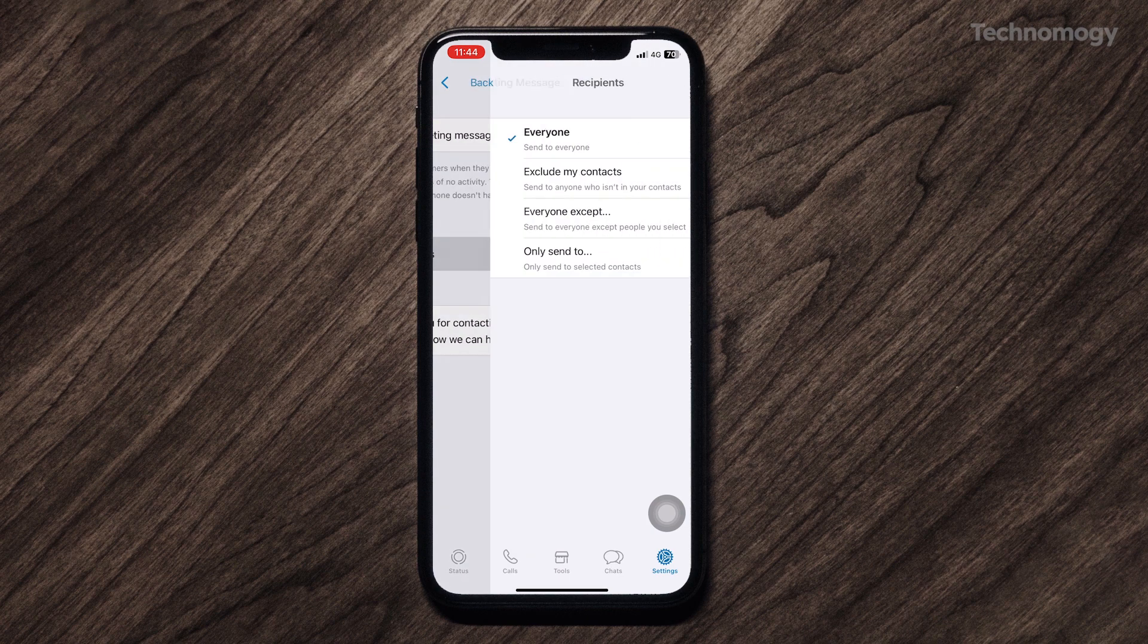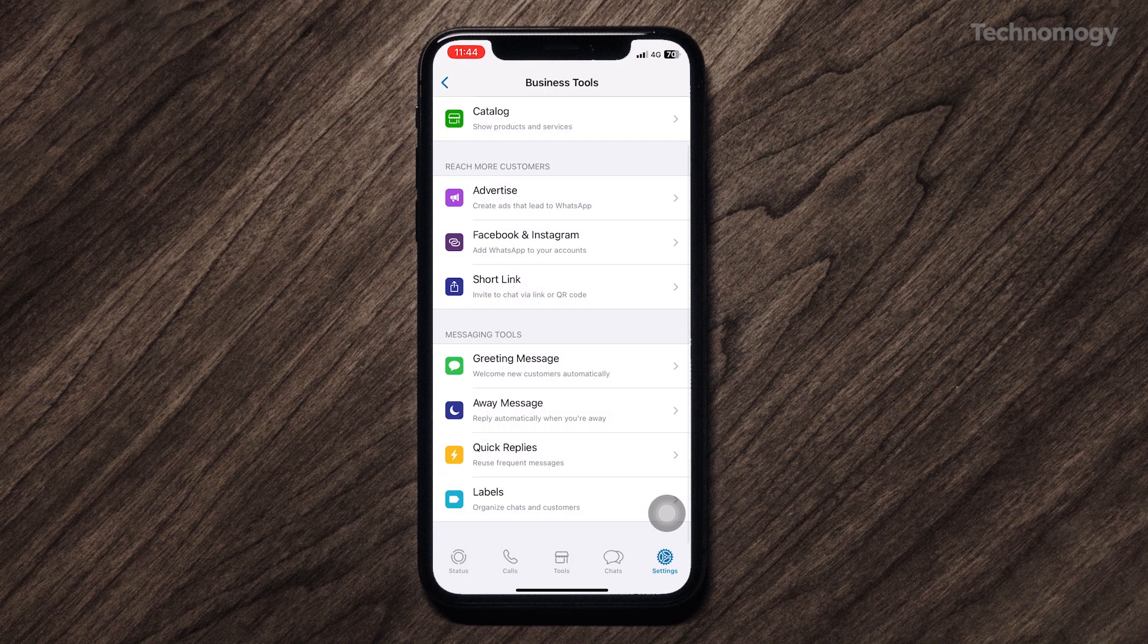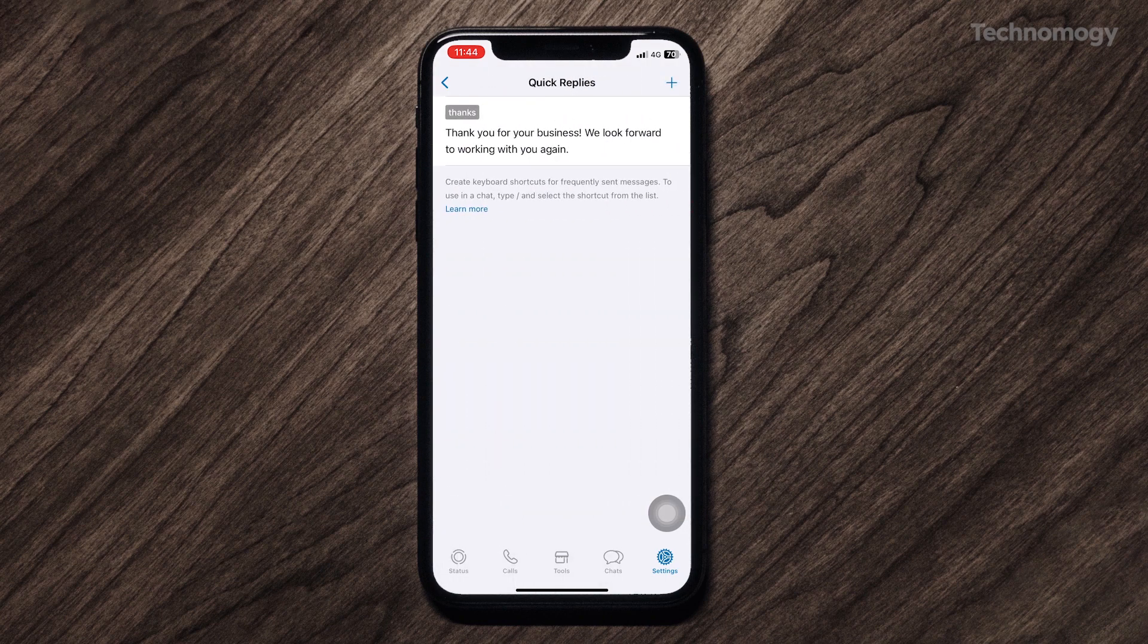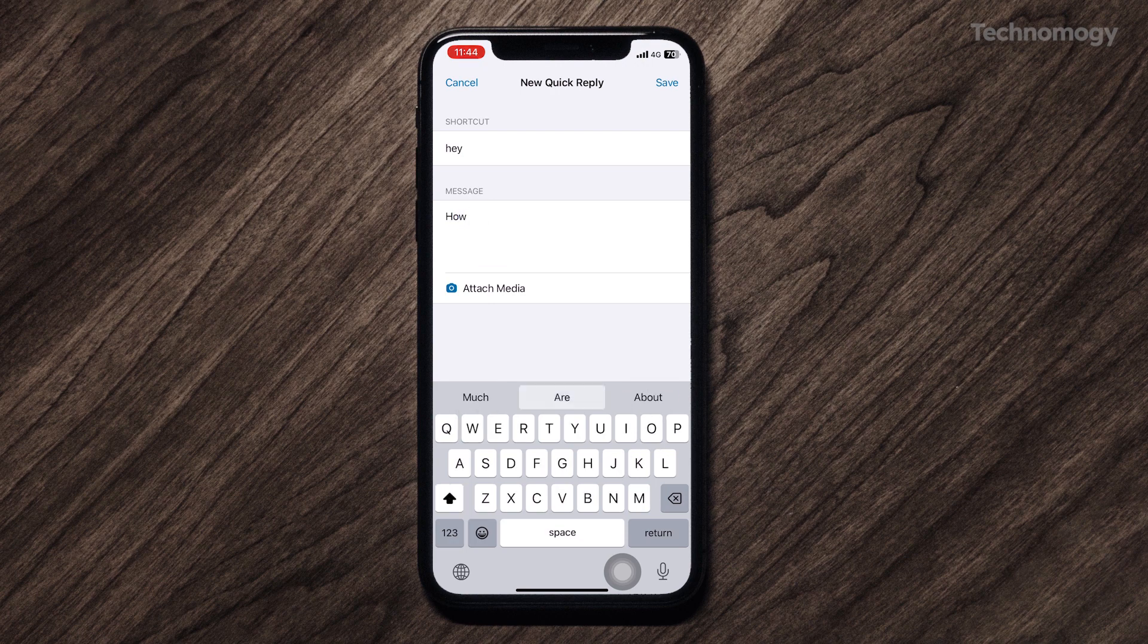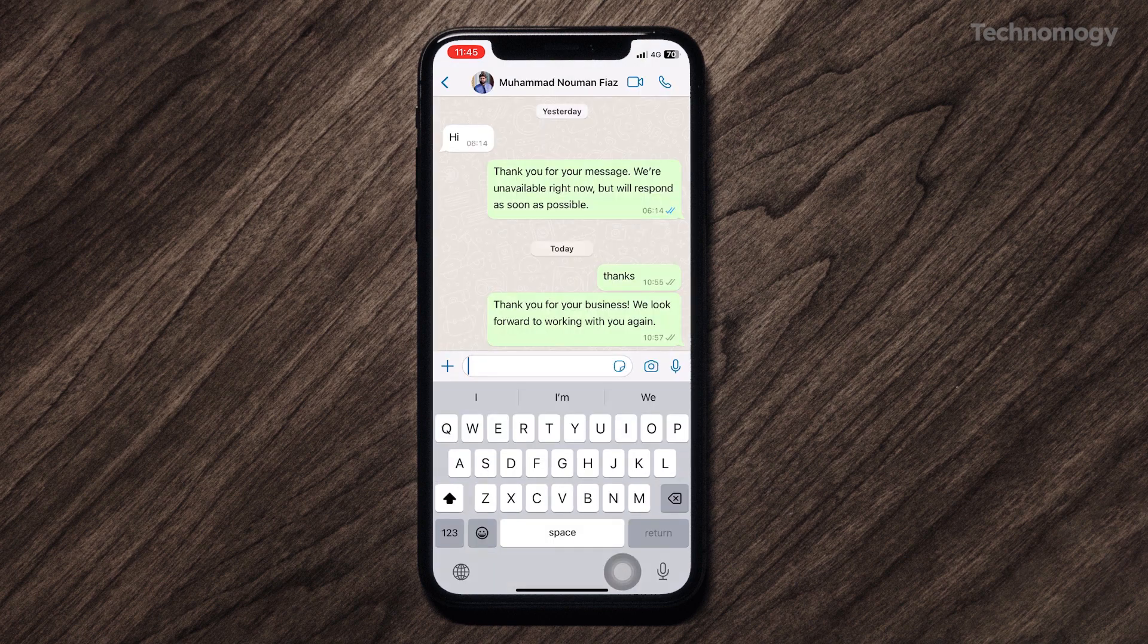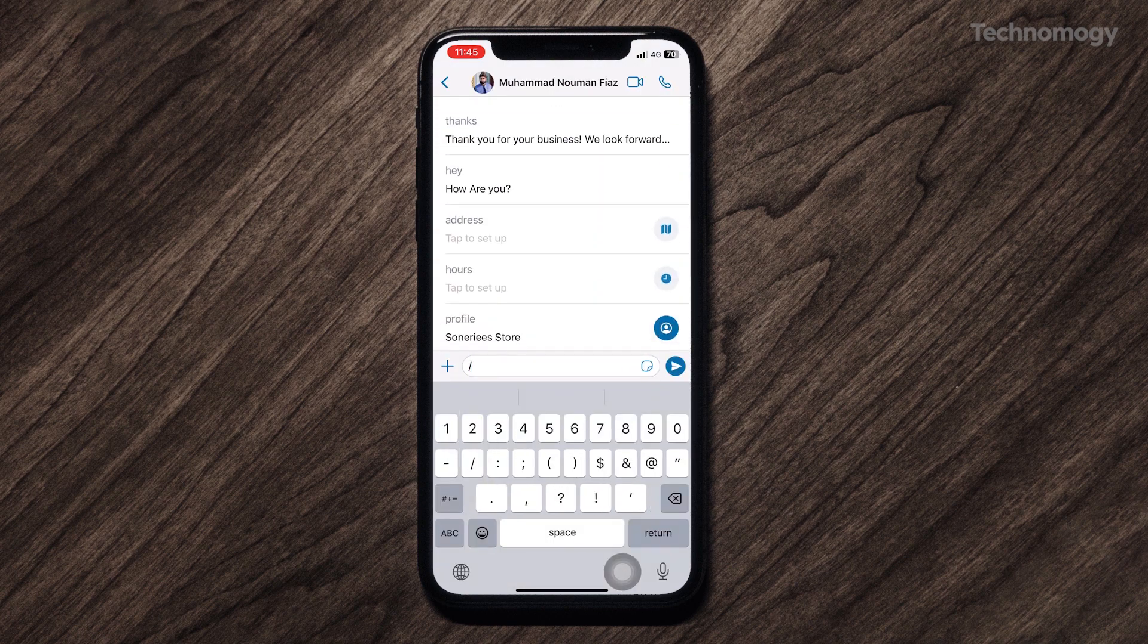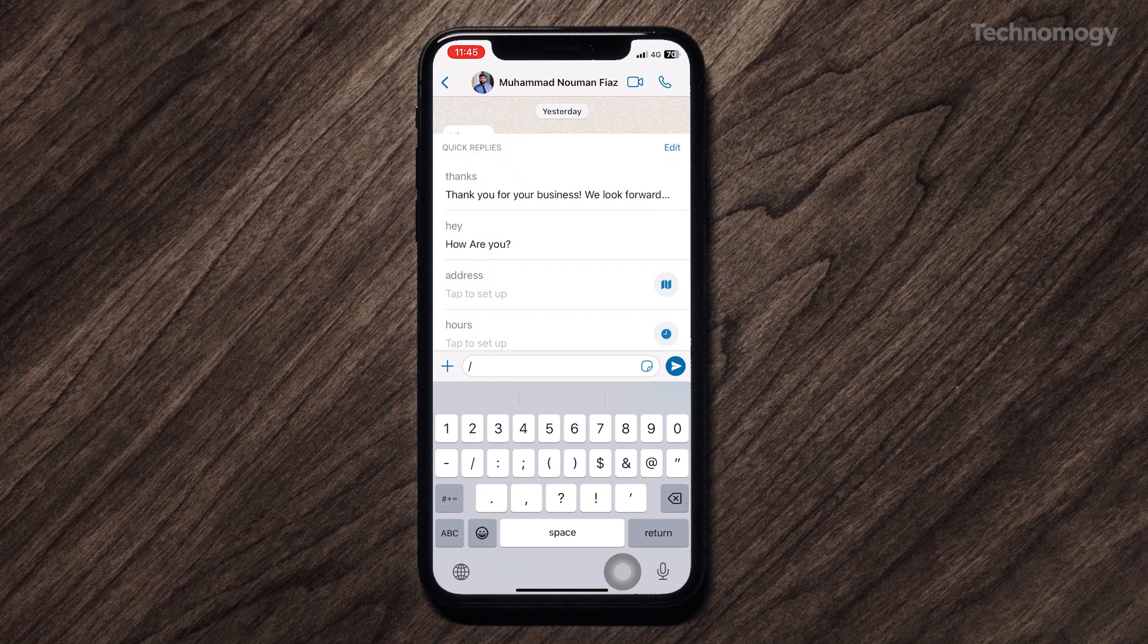In addition, you can also set quick replies to save your time to send messages. As you see, this is a default quick reply set on the Thanks word. We'll add one more message like this. If I just type slash in the chat option, WhatsApp shows all the messages which are saved in quick replies. Just select and send.